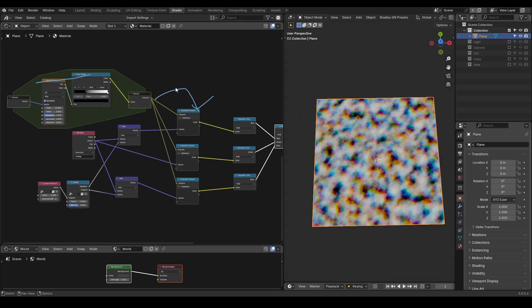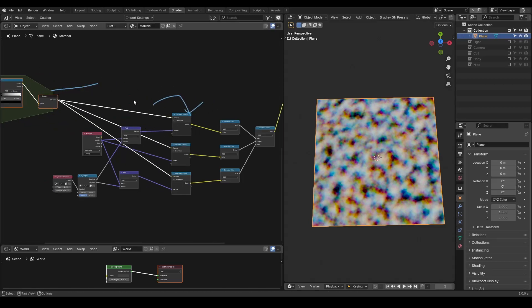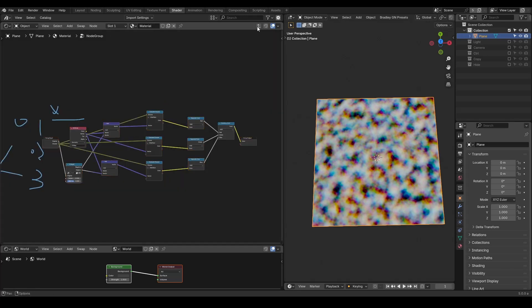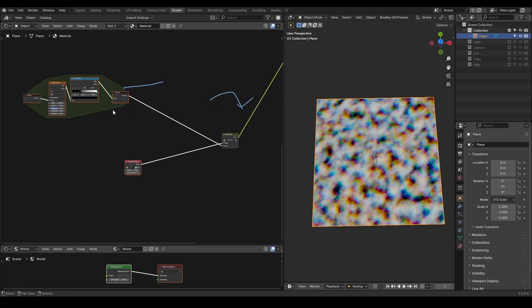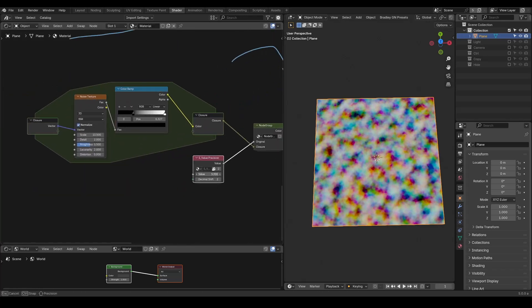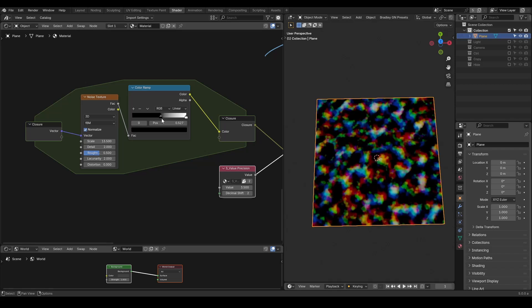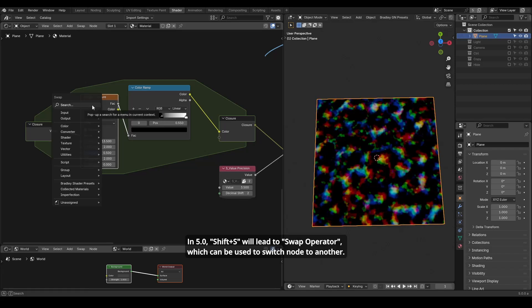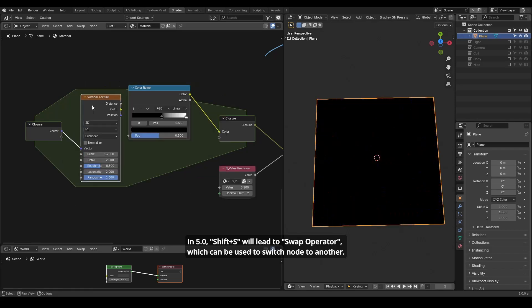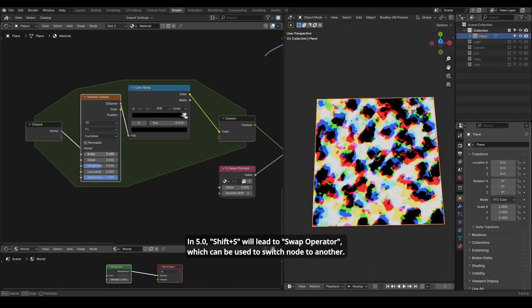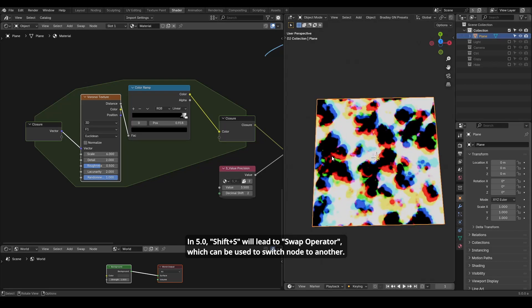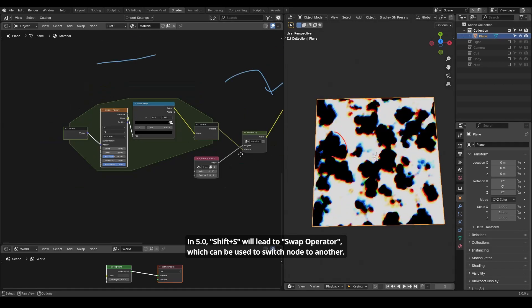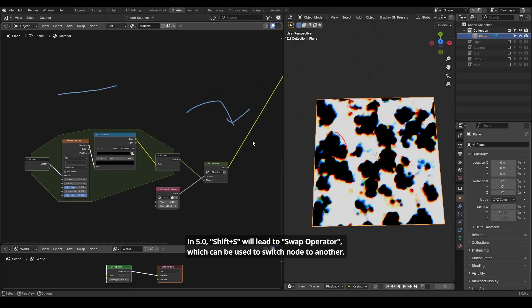Furthermore, we can put them into a group node and we can change the textures outside of this group node, whether it's a color ramp or the entire texture. For example, I can switch the noise texture to a Voronoi texture and I still have the RGB separation effect. This is the basic concept of separate RGB presets.